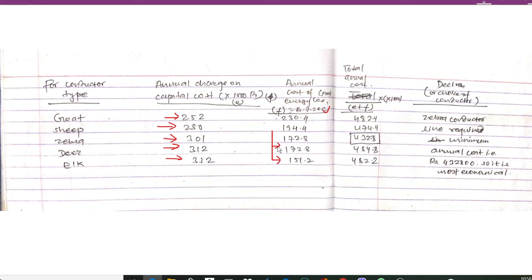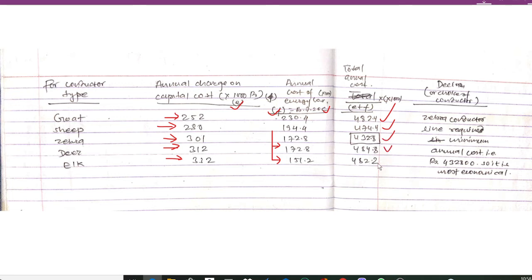The total annual cost is the sum of the annual capital charge (column E) and the annual cost of energy loss. Tabulating these: Goat gives 482.4, Sheep gives 474.4, Zebra gives 432.8, Deer gives 484.8, and Alga gives 482.8.